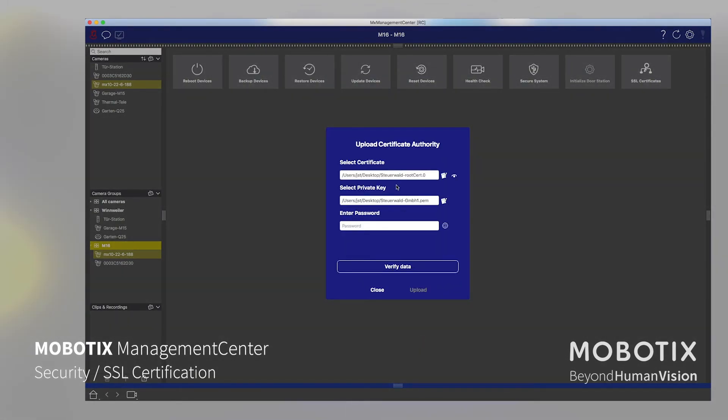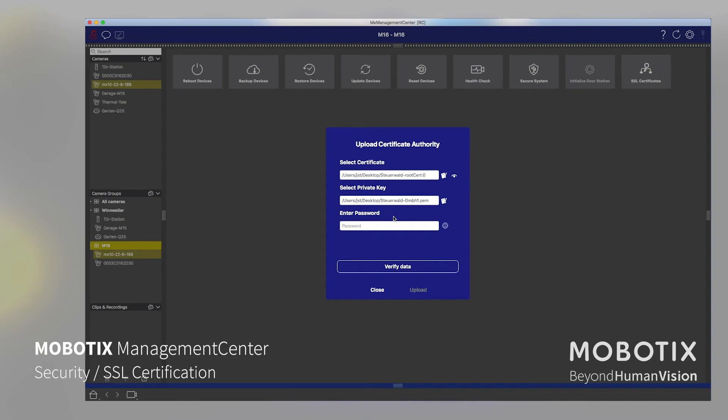And then automatically in that step, we are choosing the certificate which will be used to create a camera certificate, and it's also choosing the private key that we can generate from that root certificate a camera certification. The camera certification includes then the individual IP address which the camera has right now, getting from the system. So all what we need to type in right now is the key, what we have defined before.